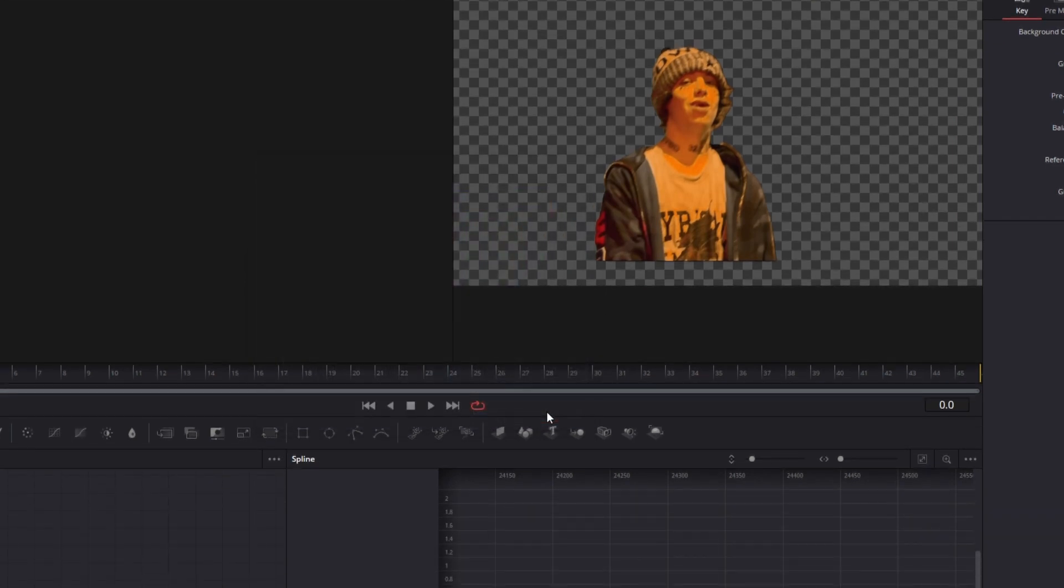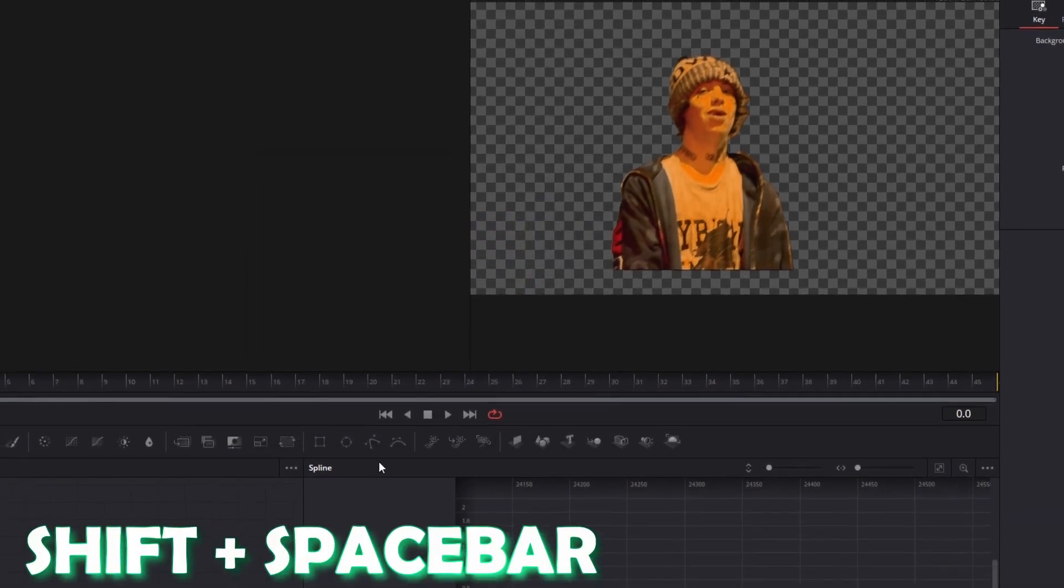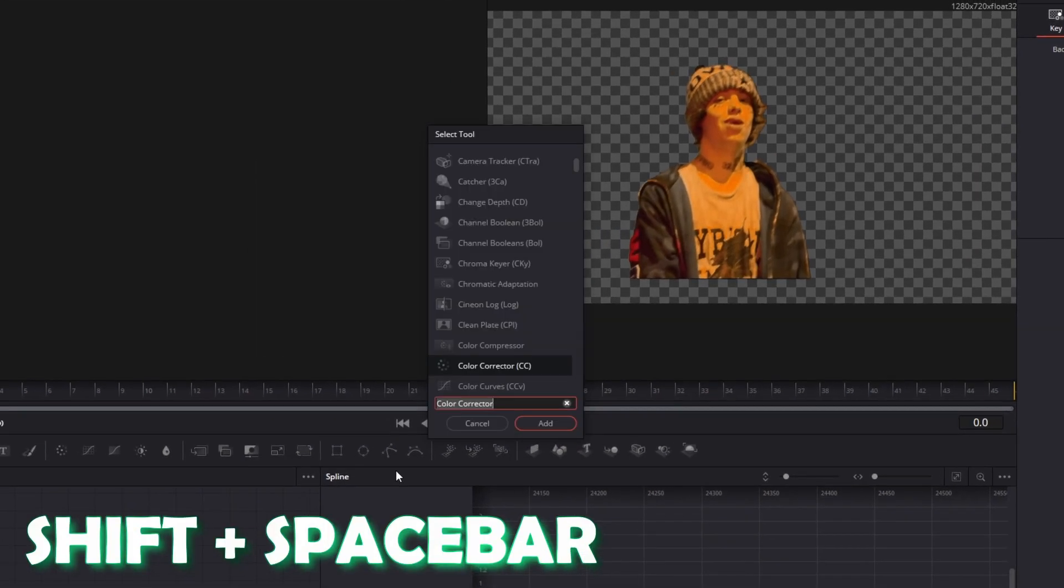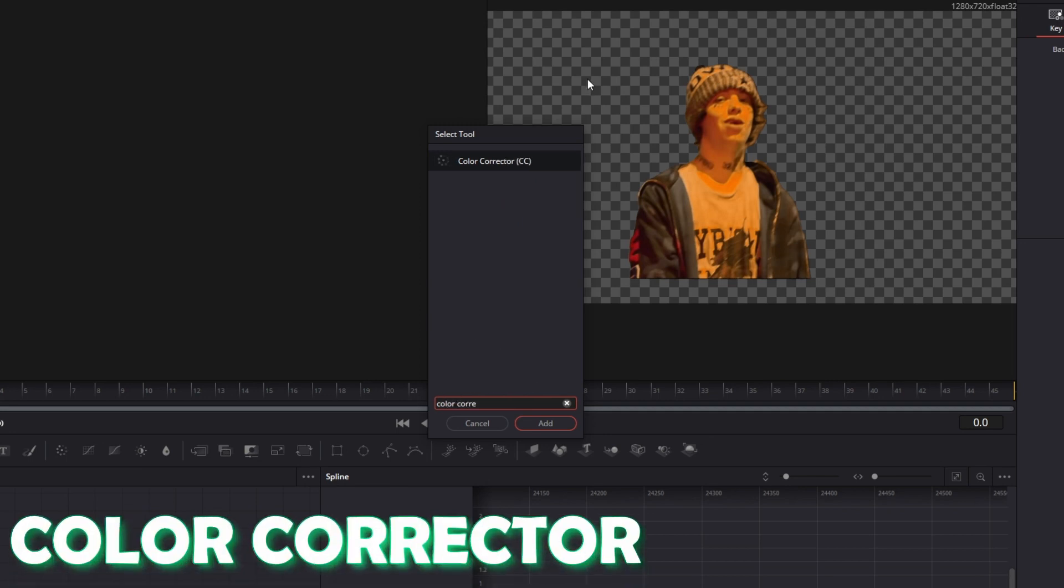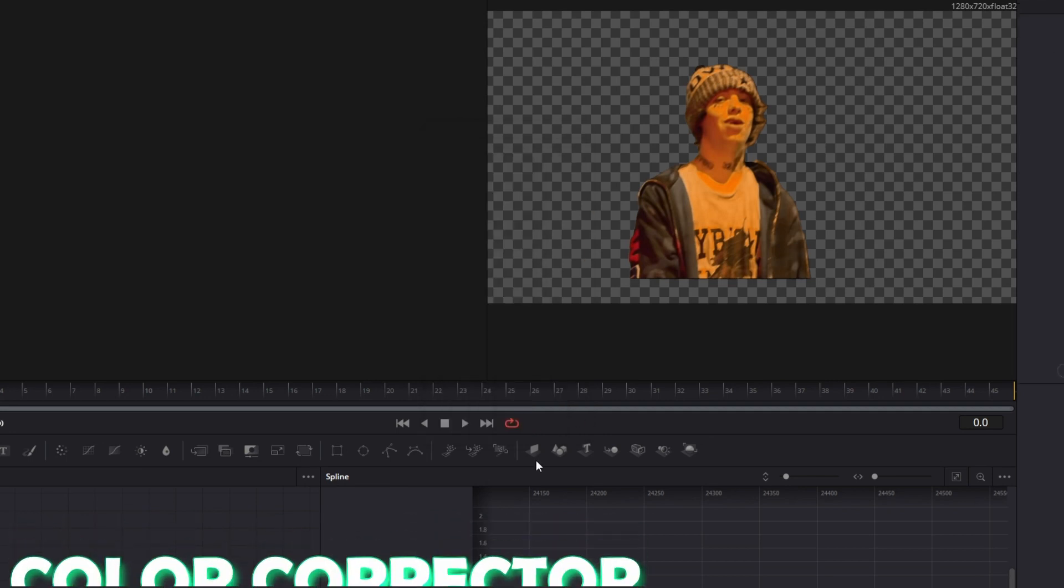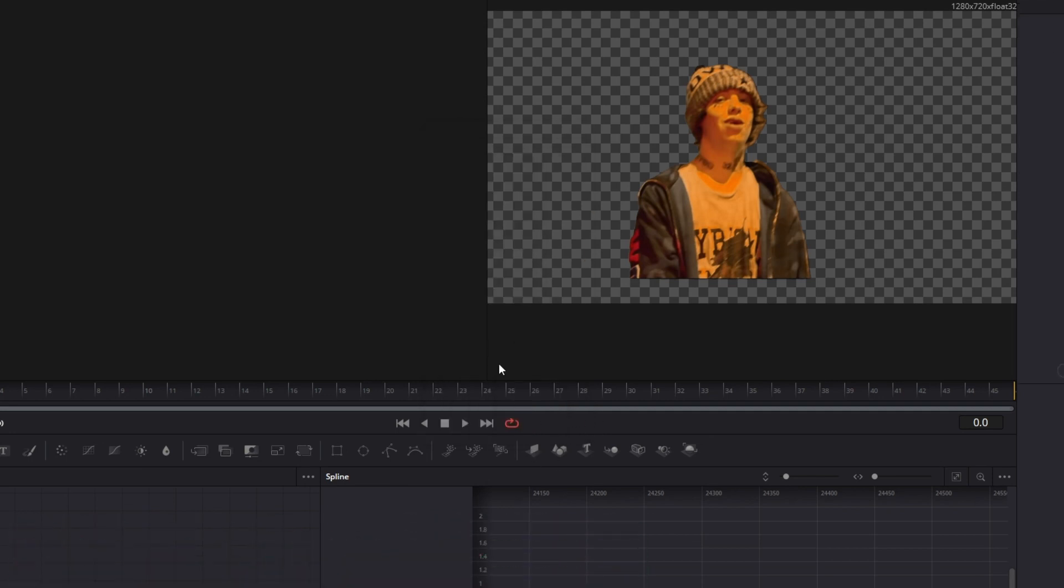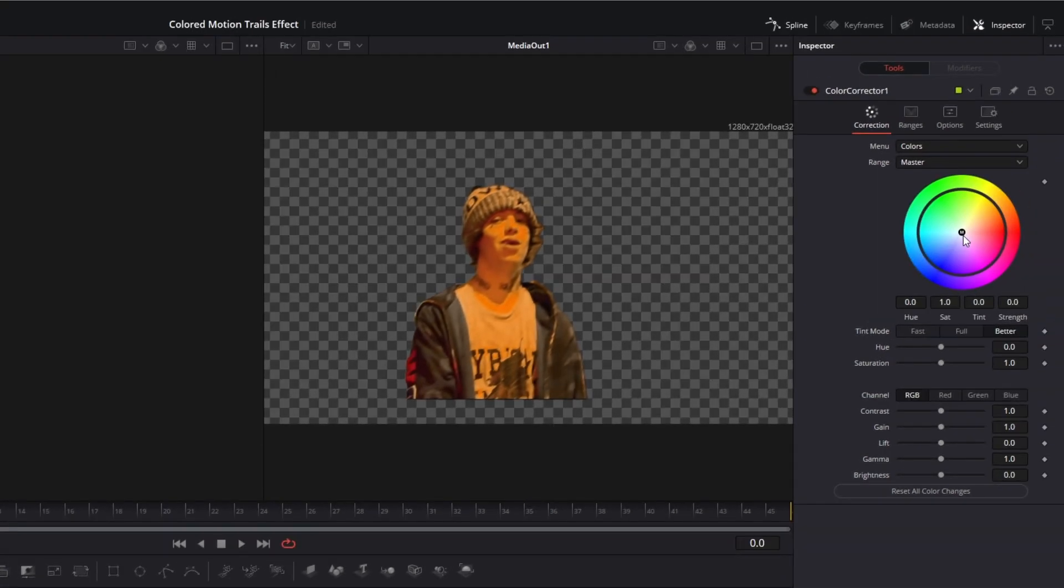Again press Shift and Space at the same time and search for Color Corrector. Select Color Corrector and press Add. So now you can change the color of your motion trails, so I change this to purple.